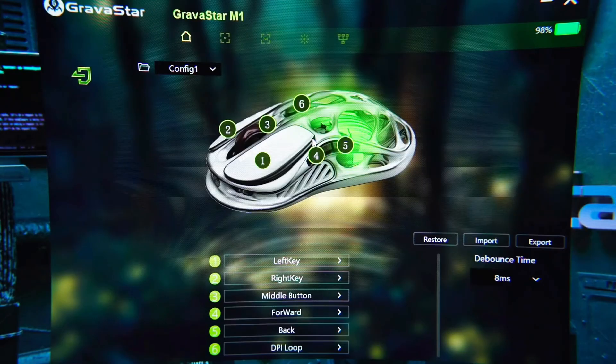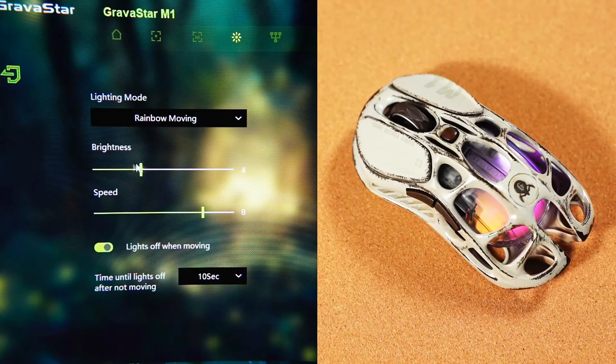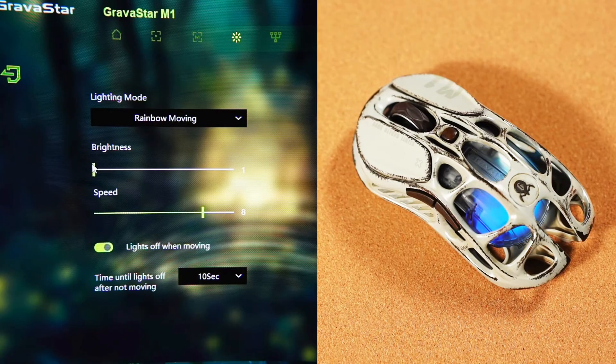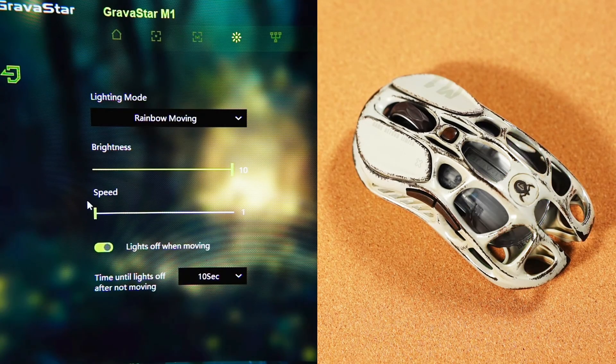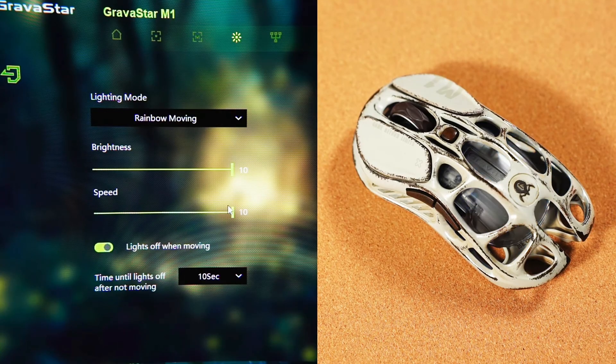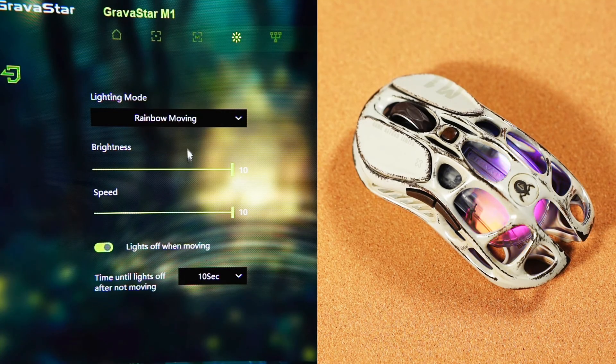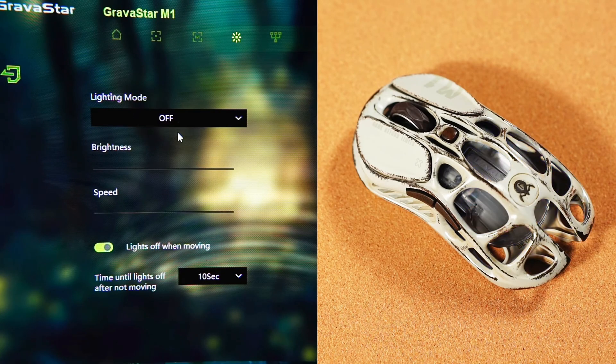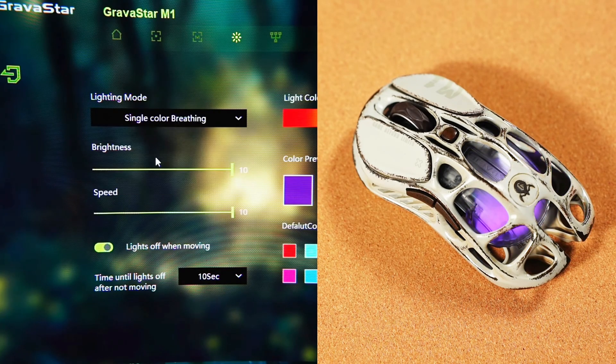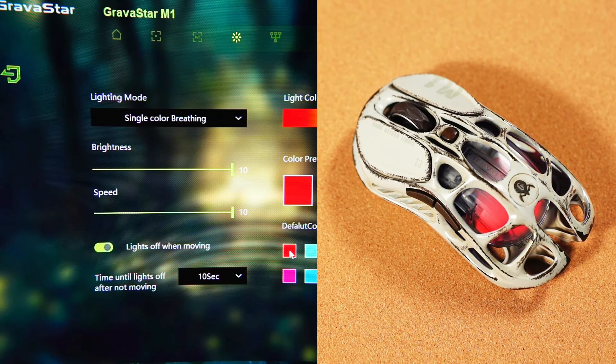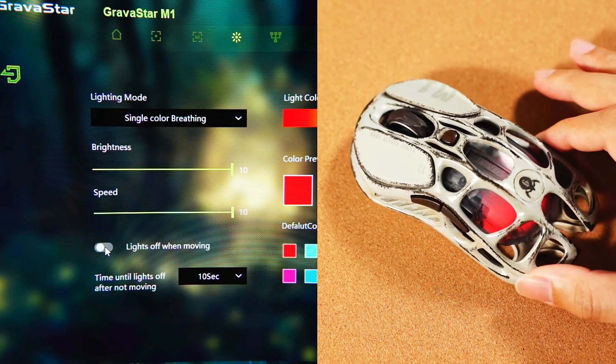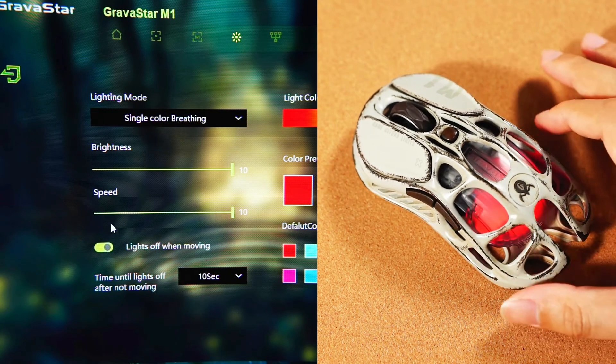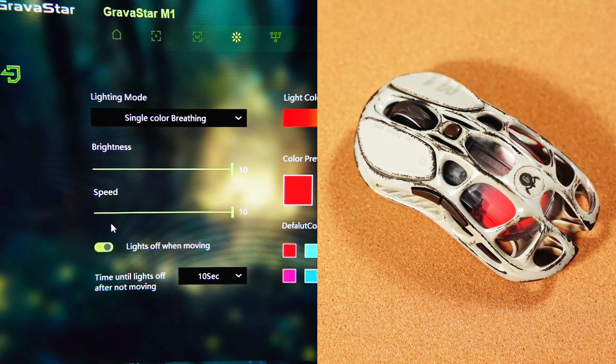In the software's light settings page, adjust the brightness of the lights by dragging the slider. 1 is the dimmest, and 10 is the brightest. Adjust the speed of the light changes in the speed column. 1 for the slowest and 10 for the fastest. There are 5 light modes. Click the light mode to switch between them. In single color mode, you can adjust the light to any color, including custom colors. By default, the mouse light turns off when moved, but this can be changed to stay on, but will cause the battery to drain.